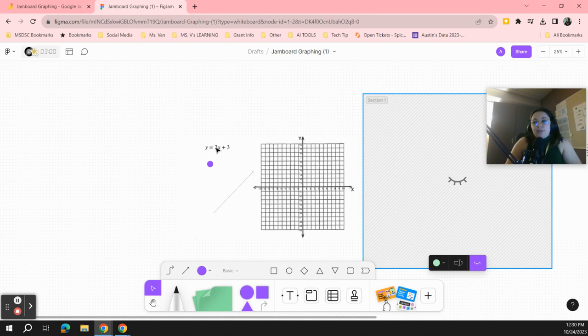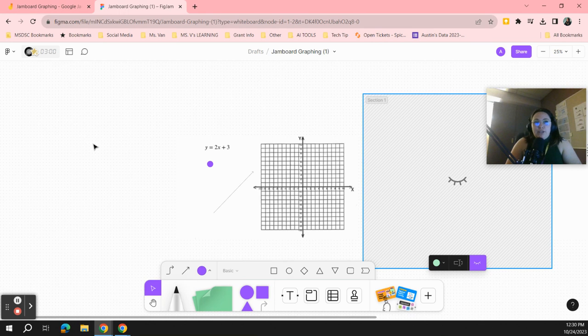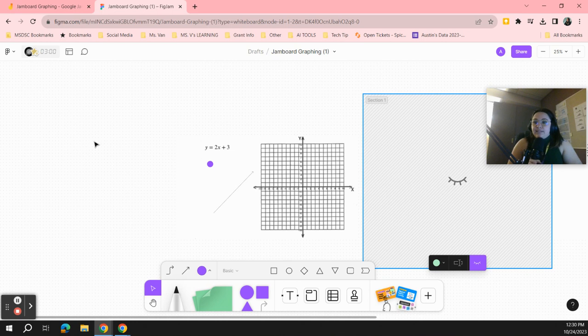So that is how you convert a Jamboard into a FigJam. Like I said, I think they are planning on converting those files into PDFs automatically for you sometime next year.